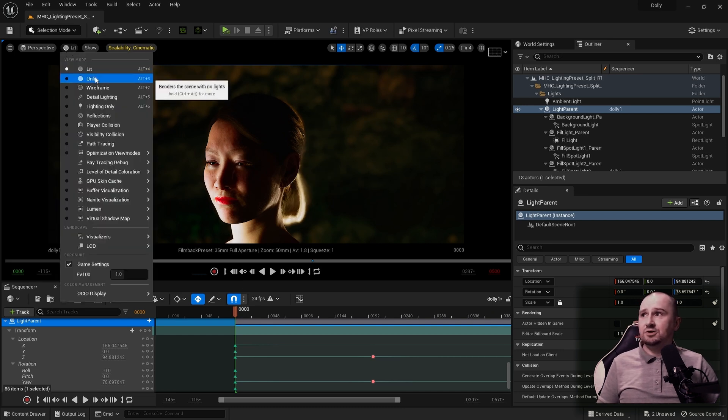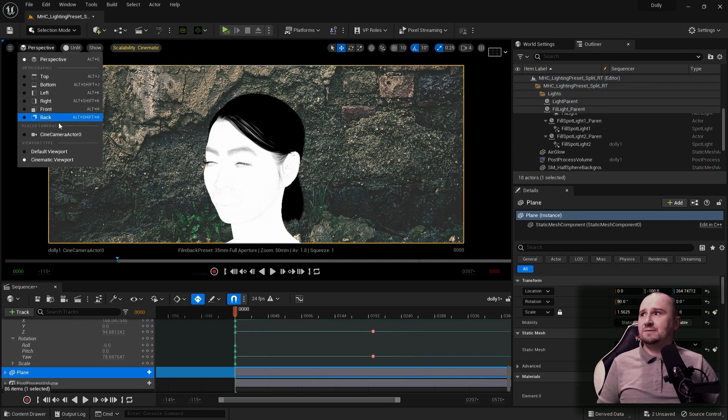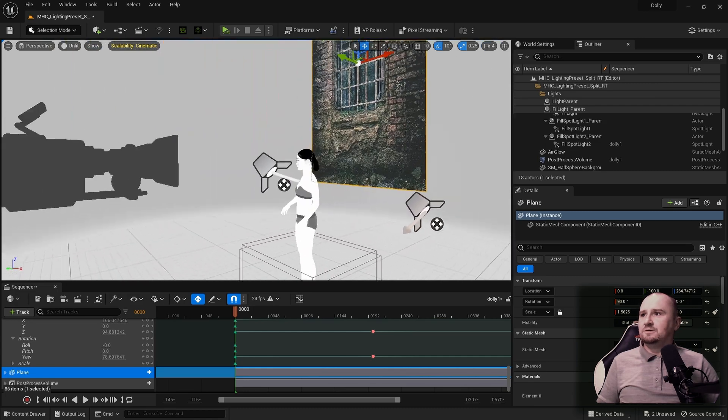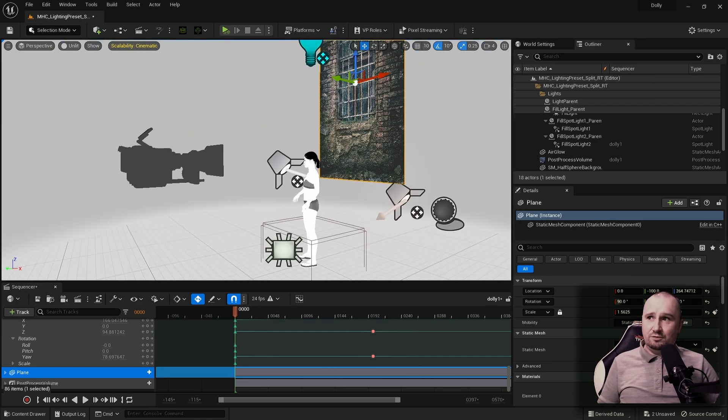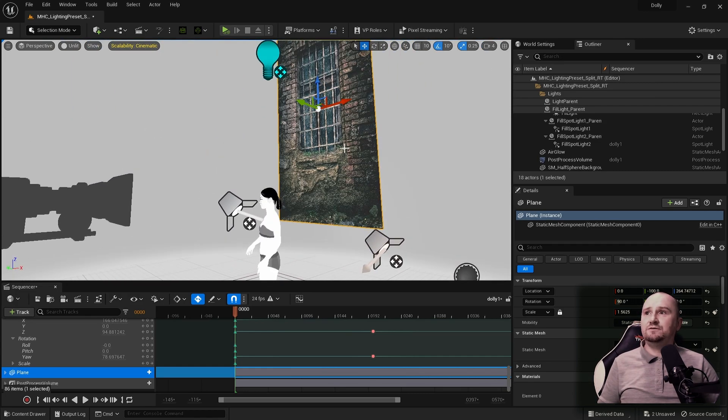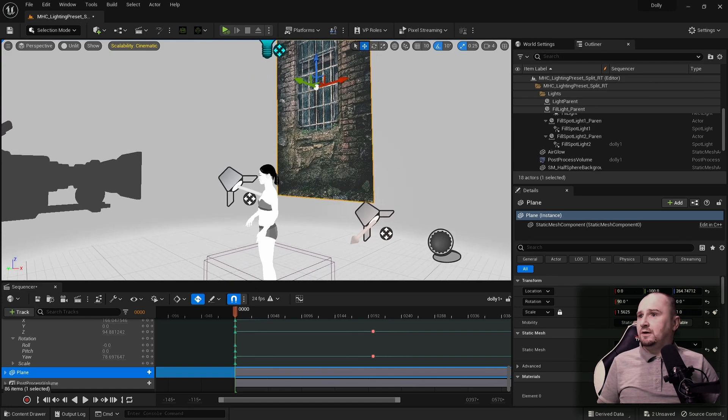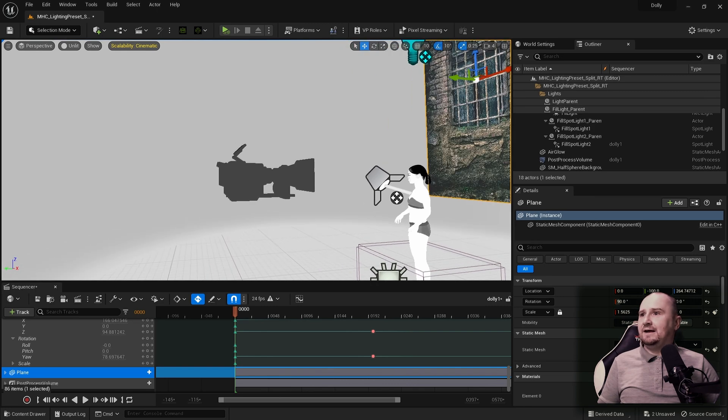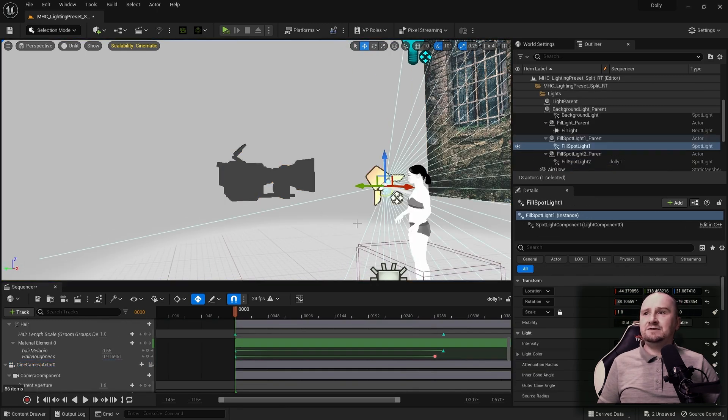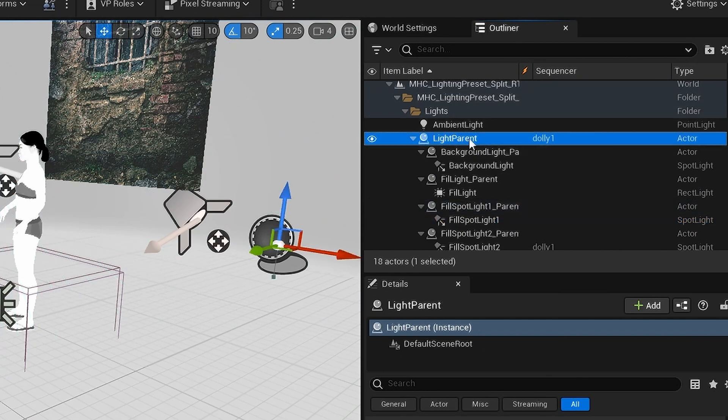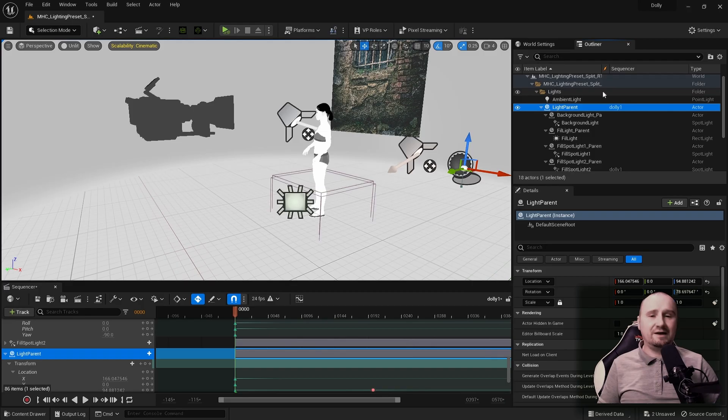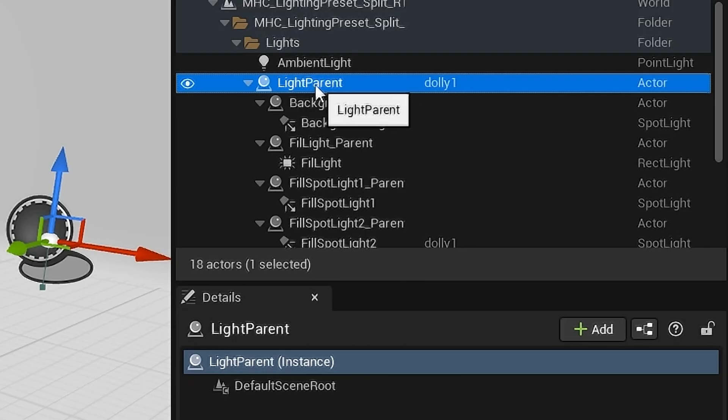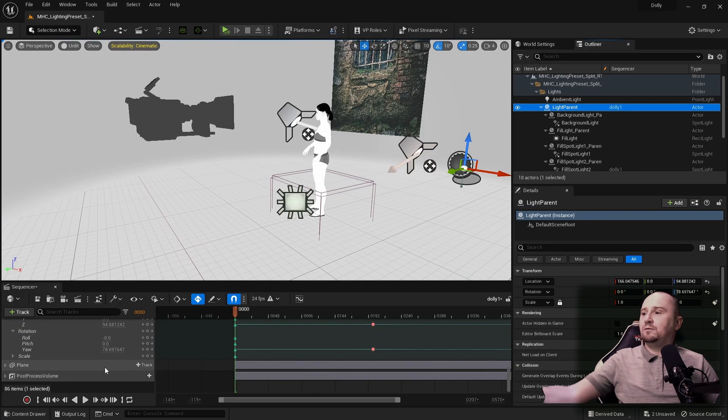Let's go to unlit mode because it'll be easy to see. In the background, I have this plane. Let's jump out of cinematic mode. I have my metahuman, this plane with an image from pexels.com, completely free to use, and then a camera. And then the metahuman lighting presets. This particular one is the split lighting preset. The pack is available on the Epic Marketplace.